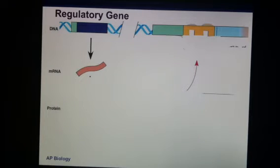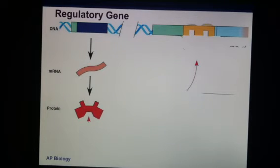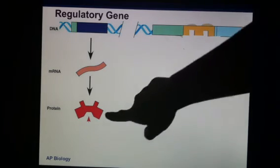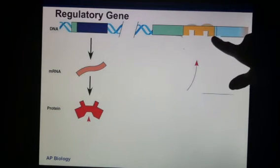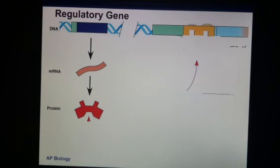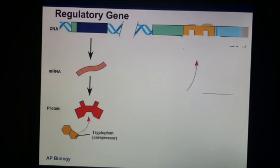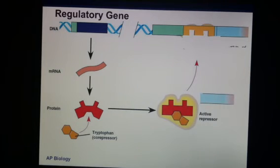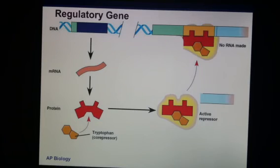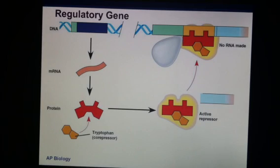Here we have our repressor protein, but as you can see, the repressor in this shape will not fit in the operator. What happens is, when the amino acid tryptophan is present, it attaches to the repressor protein and causes the repressor to change shape. Now that repressor protein can fit nice and snug into the operator, RNA polymerase is blocked, and there's no gene expression. This operon is repressed — turned off.